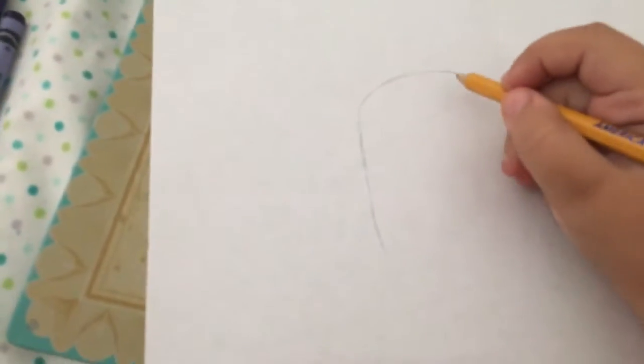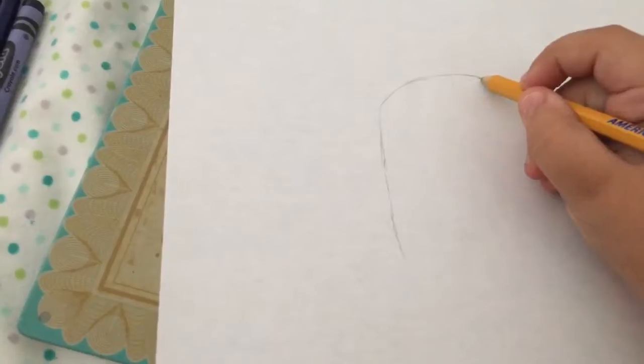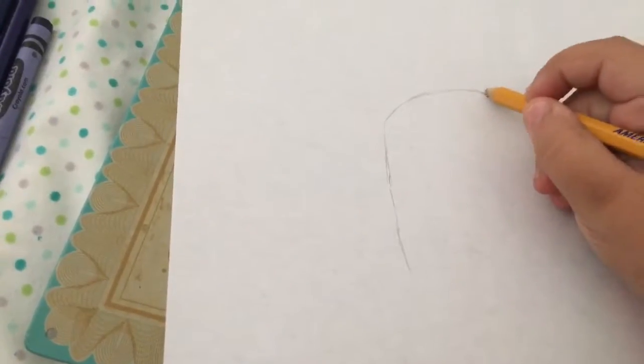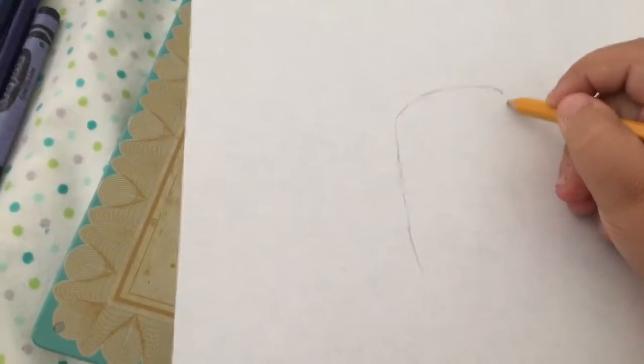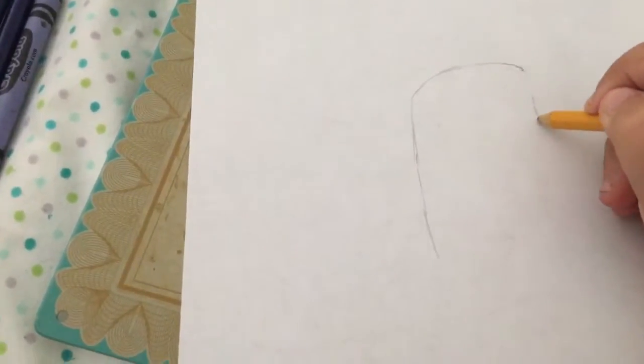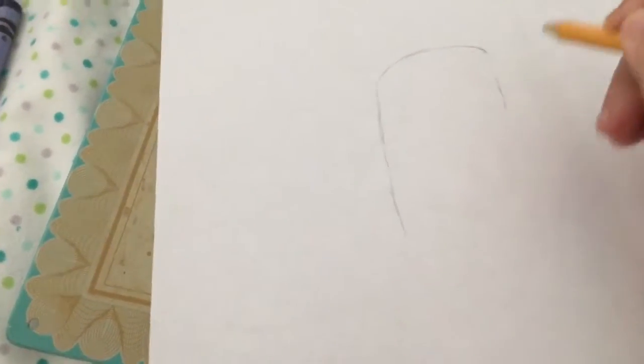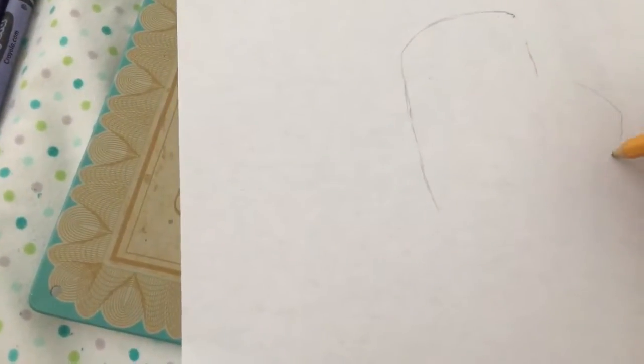After that, you're going to go down like this, and curve right here, all the way in curve to here. Okay, then after you have your full shape...